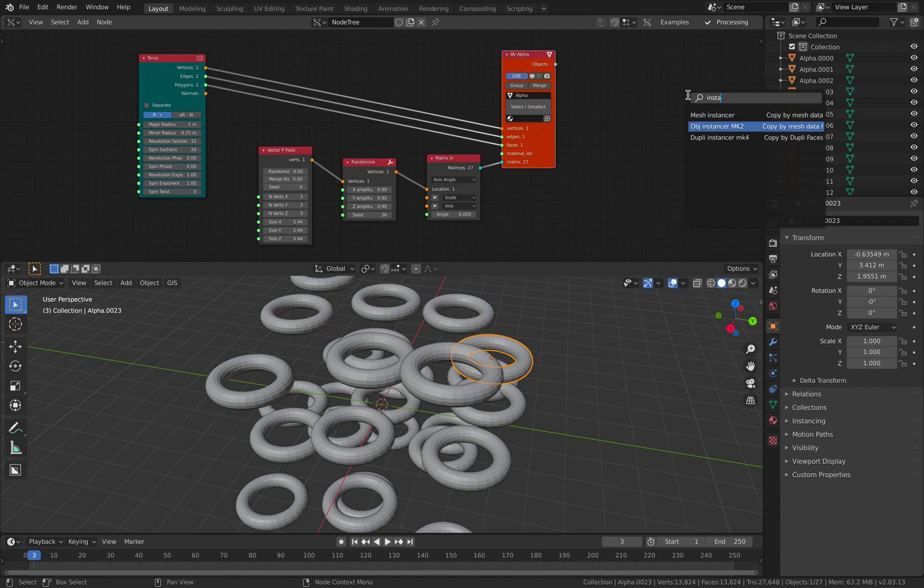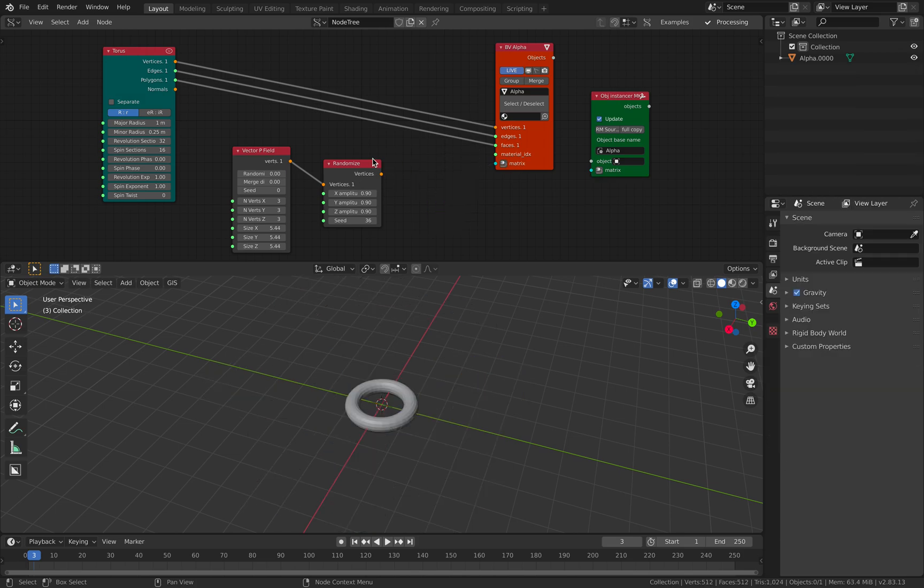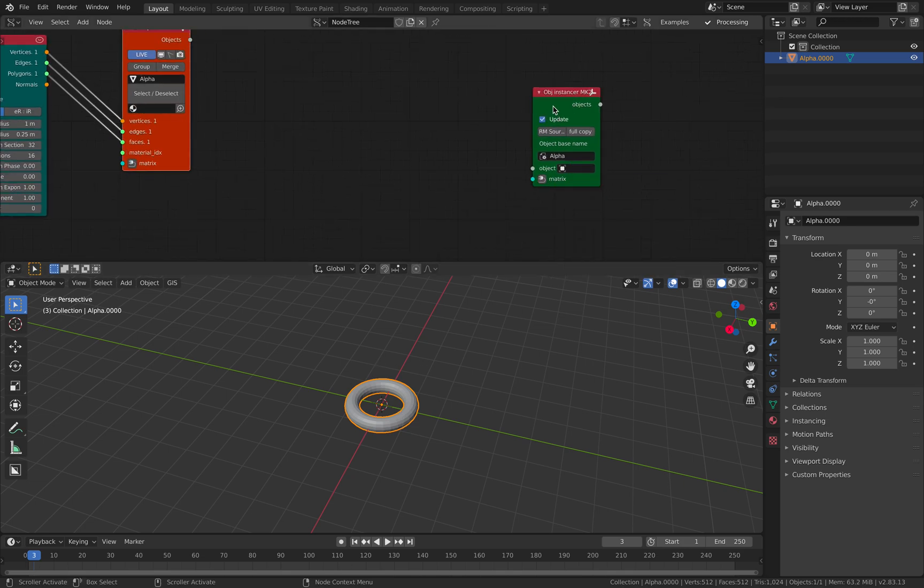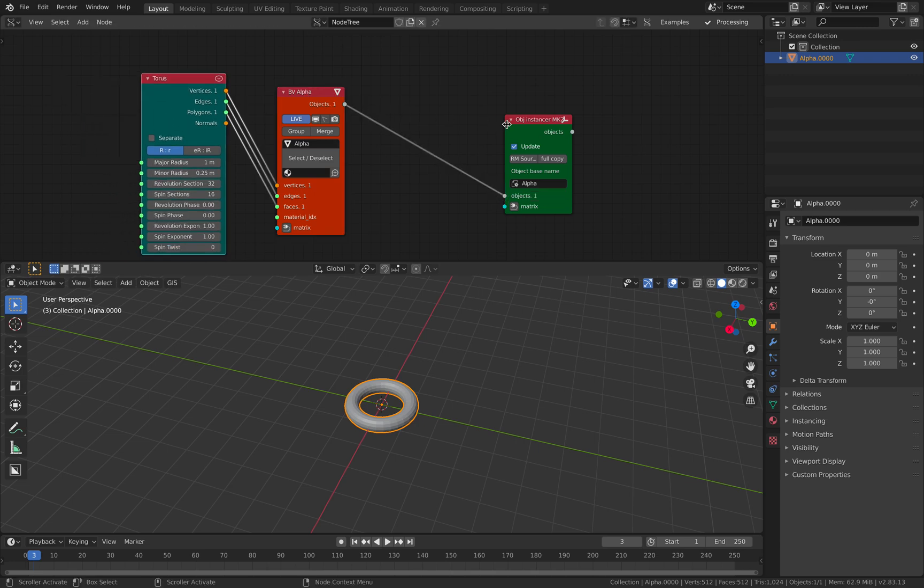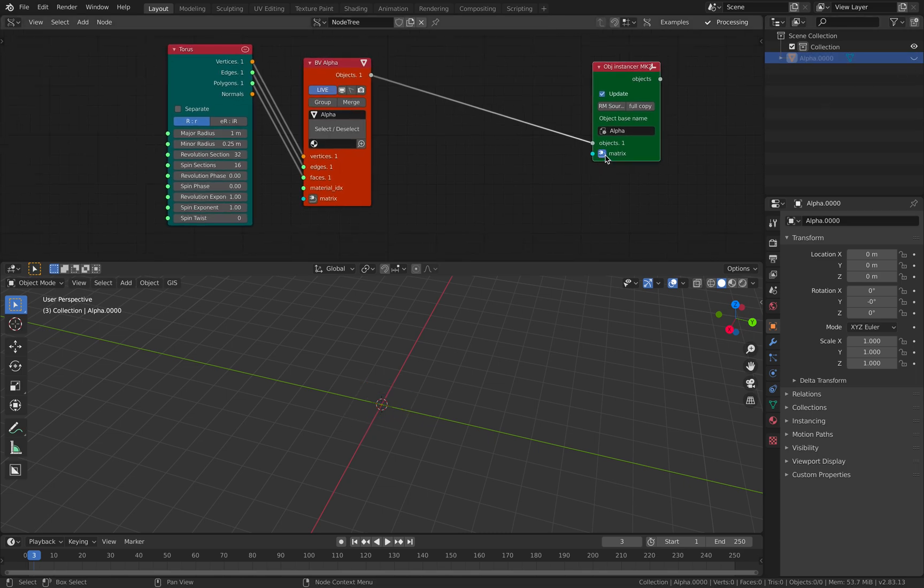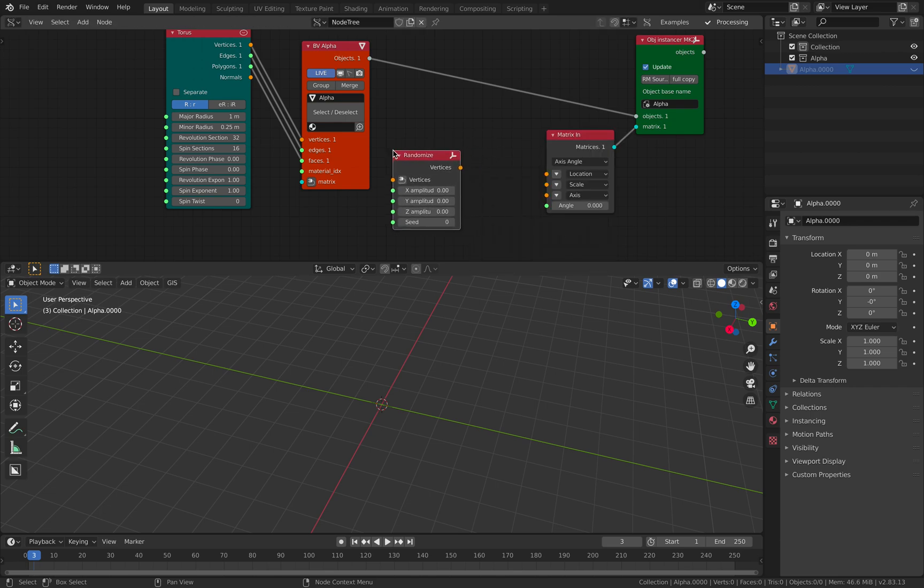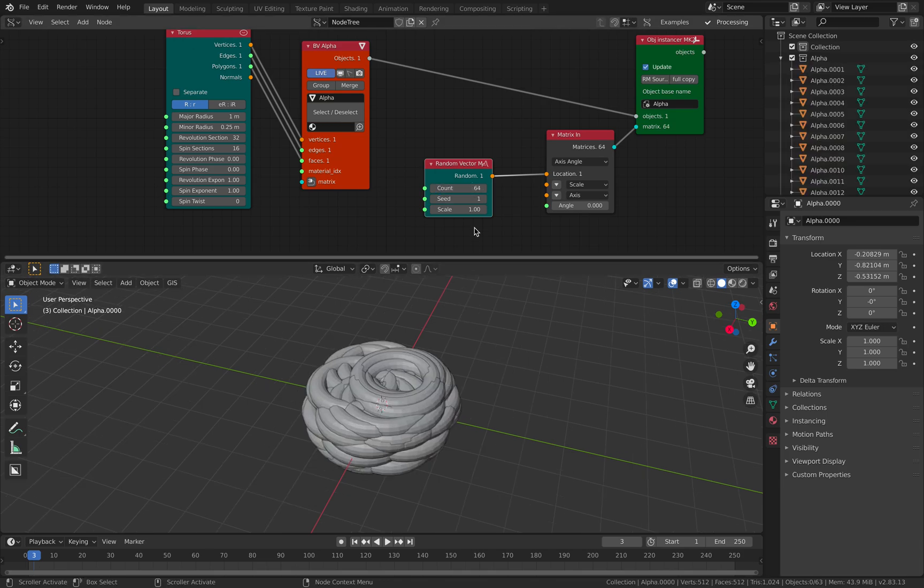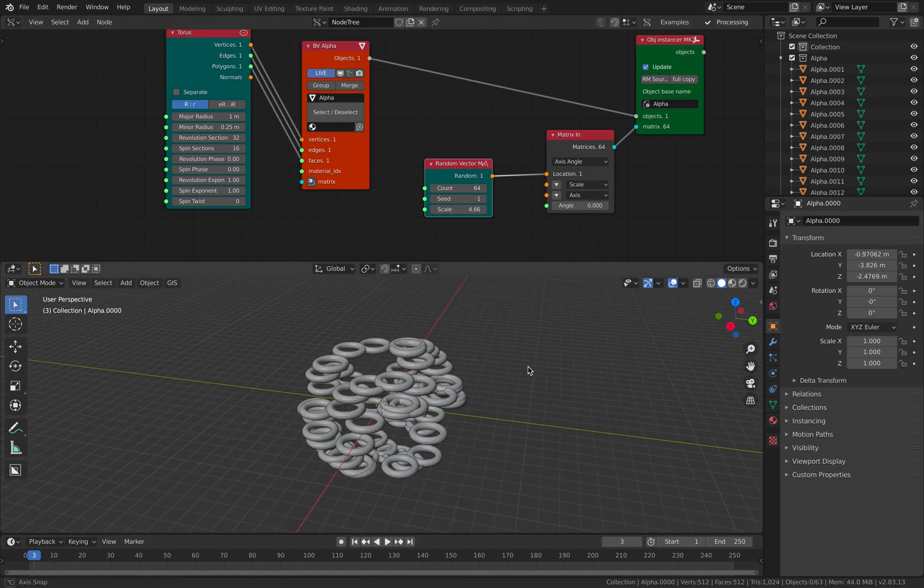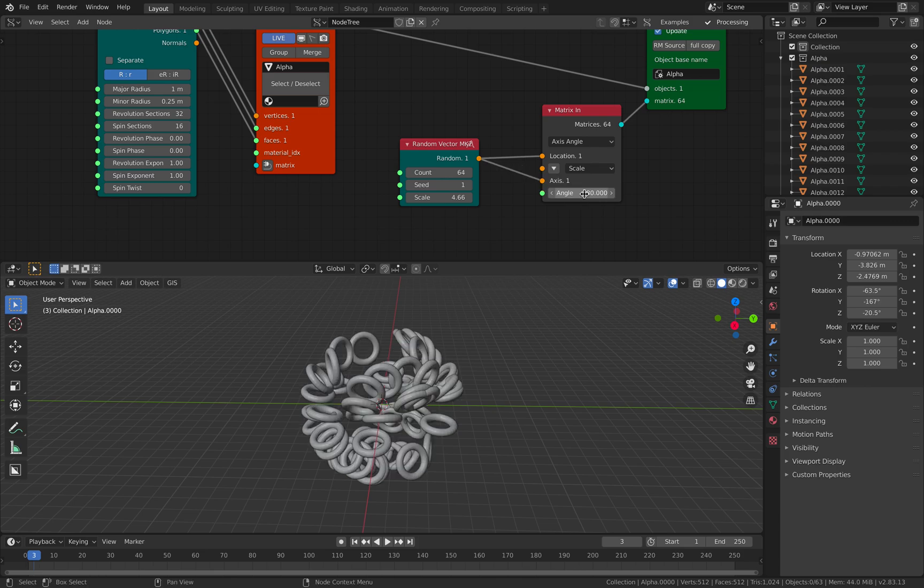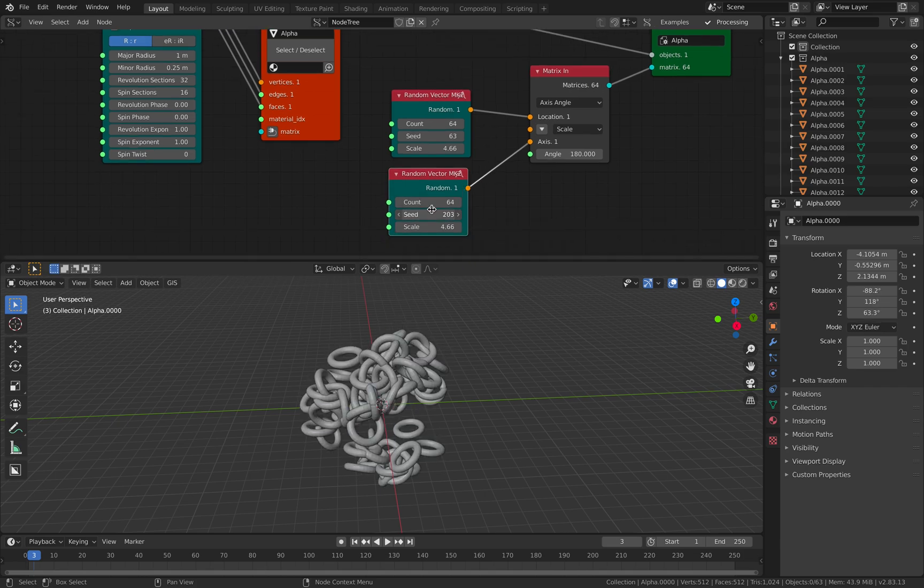There's this Object Instancer also in Sorcar. We can start with a torus. Let's get rid of all of this. We're gonna create matrices. I will hide the master one. I will use Vector P. There's a couple of ways, you can start with just random points, plug this into the locations. We make 64 for now and scale it. You see how fast the performance is. You can plug this into the axis of rotations and give it a bit of angle so you get randomizations. This can be randomized in the seed.